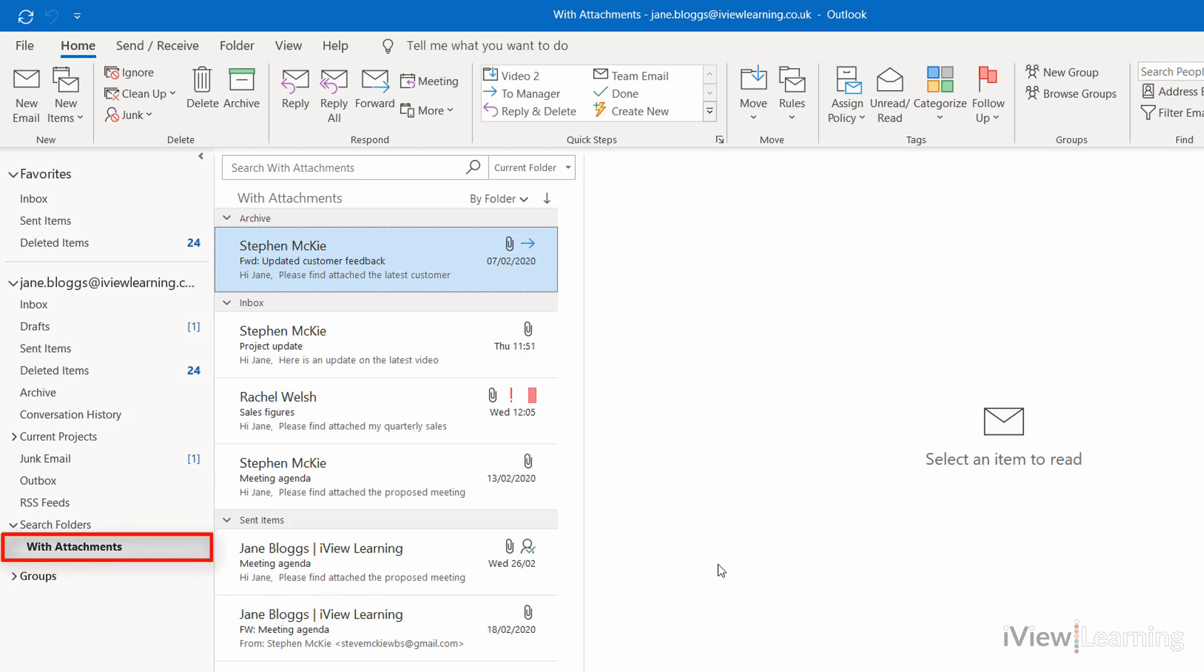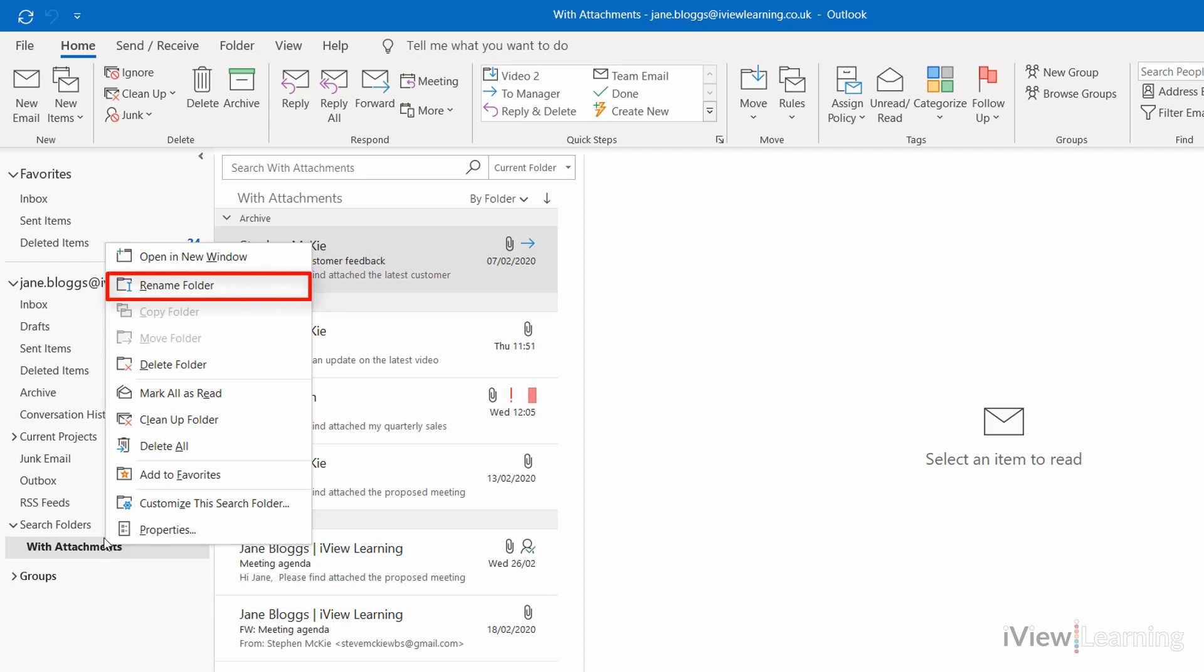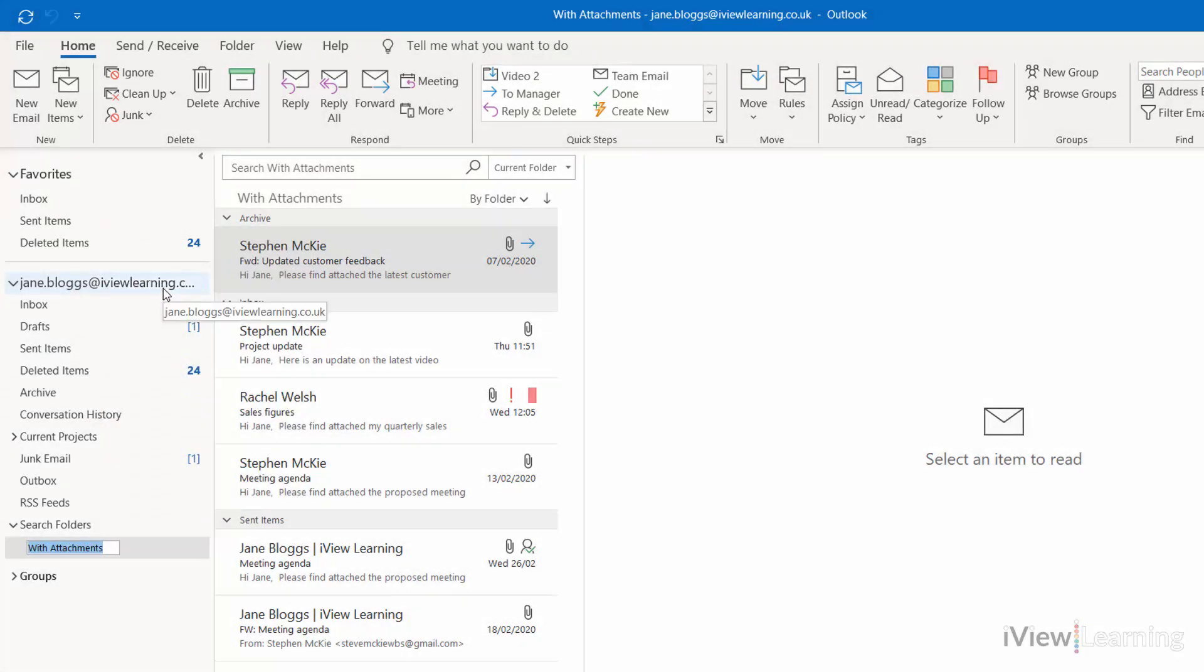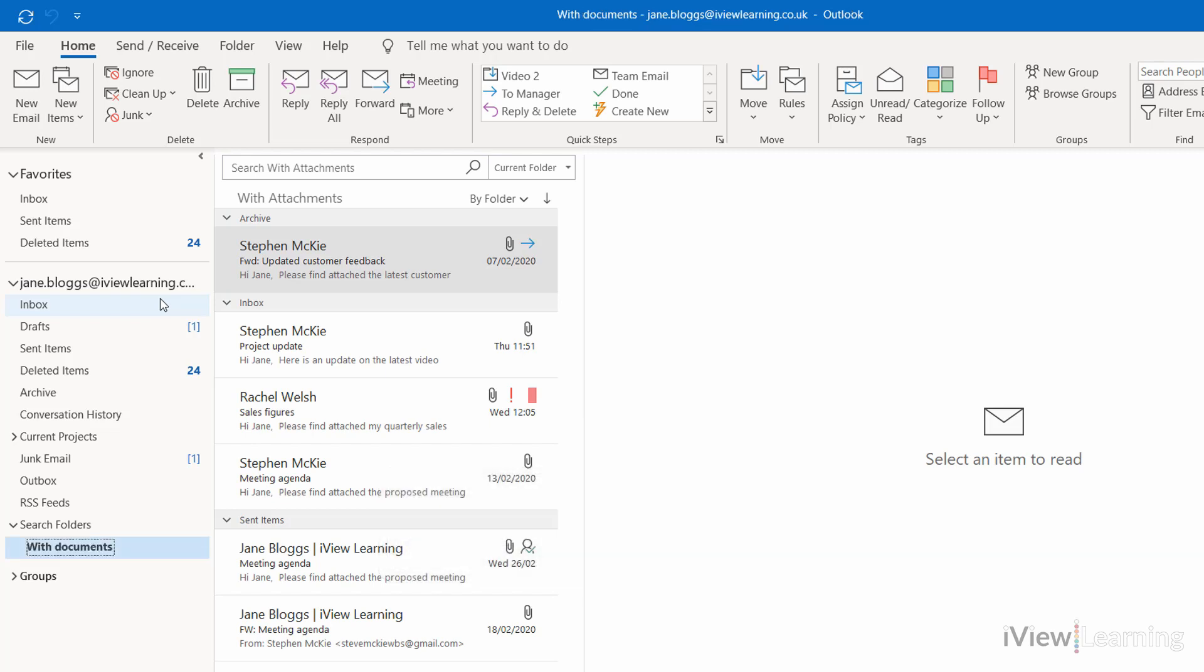Click rename, change the name, and press enter. To delete the folder, hover over it and right click.